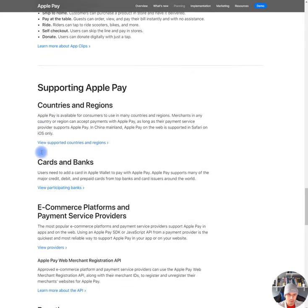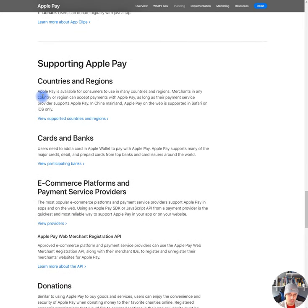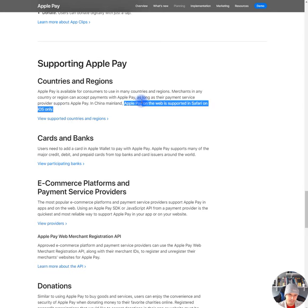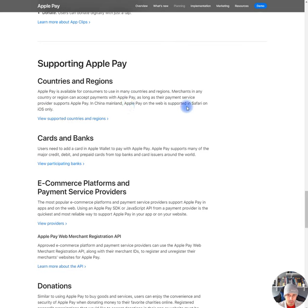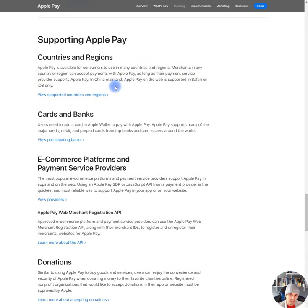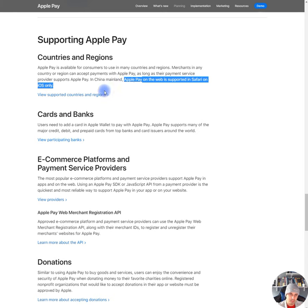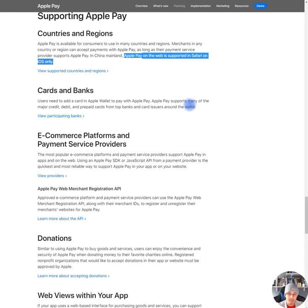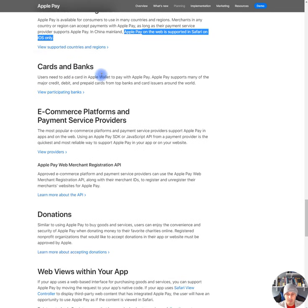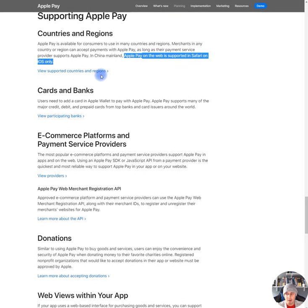So, obviously it's available in the US. Apple Pay is available in consumers to use in many countries and regions. Merchants in any country or region can accept payments with Apple Pay as long as their payment service provider supports Apple Pay in China mainland and Apple Pay on the web is supported on Safari. Apple Pay on the web is supported in Safari and iOS only? What? On the web is supported in Safari on iOS only? Okay, so if users are using Apple Pay on the web, Apple Pay, it's only gonna be available on Safari. So that's like a big, big, big issue because that's excluding a big part of the market right there, sadly.